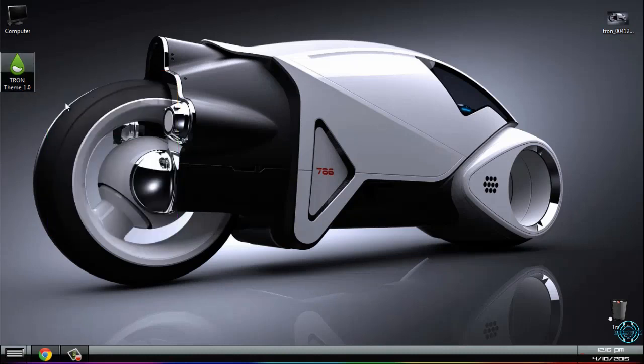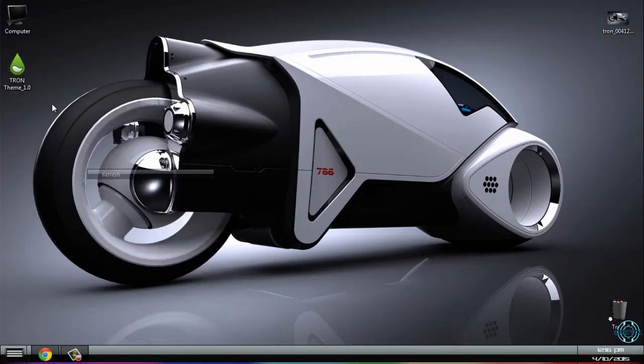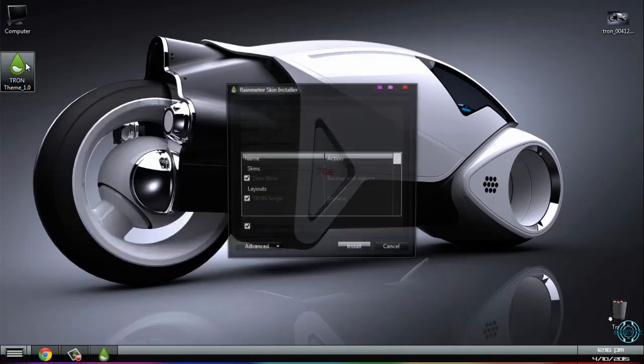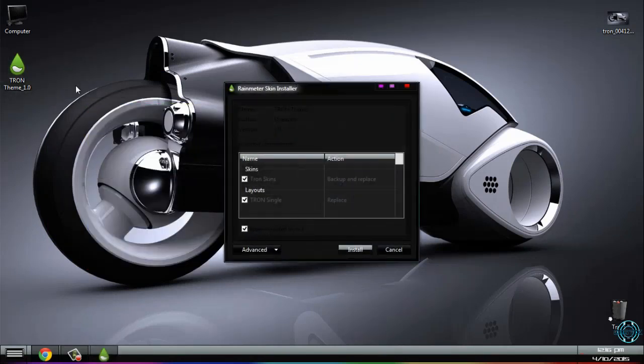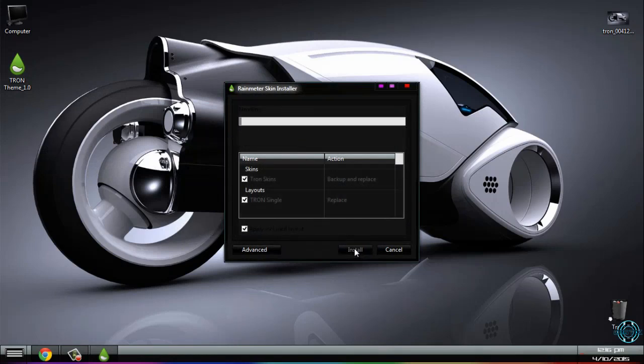After you download Tron theme 1.0, just double-click it and click install.